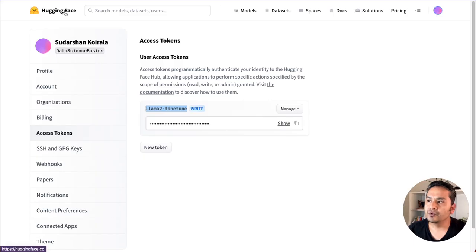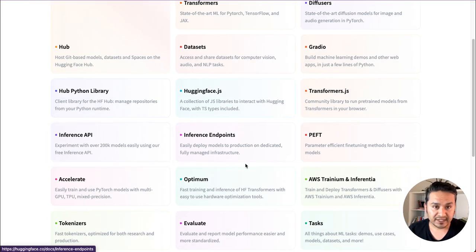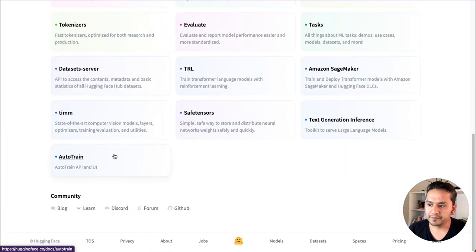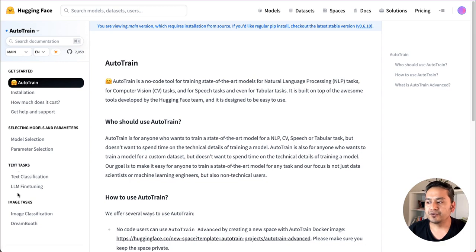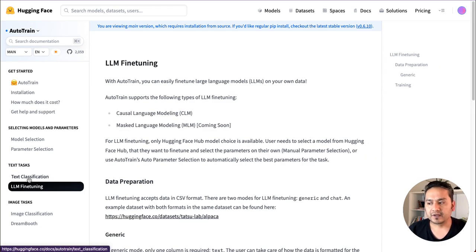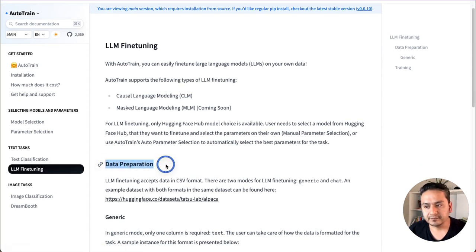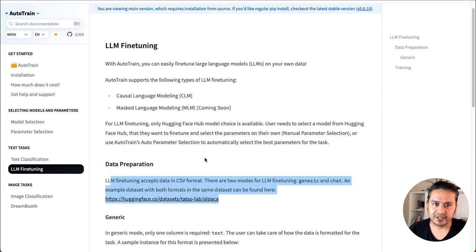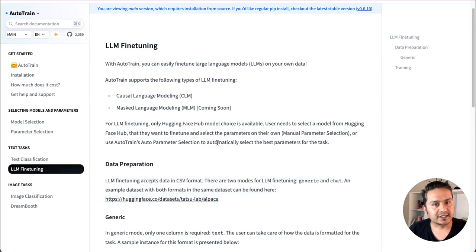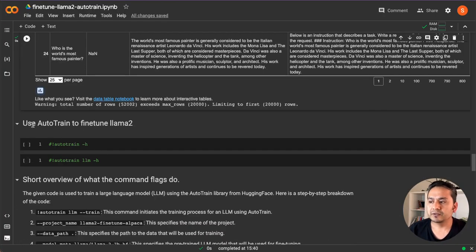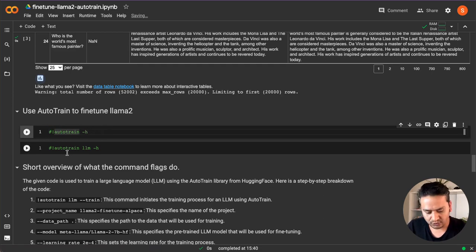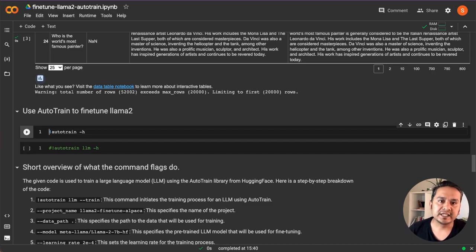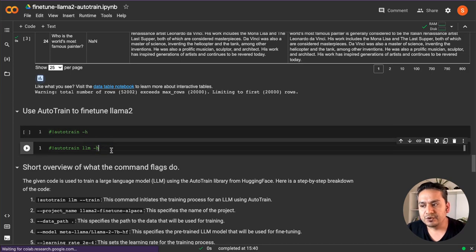If you want to know what the dataset format should look like, go to the Hugging Face website, click the Docs icon, scroll down, and there is AutoTrain. You can go inside and explore the documentation — it shows how to install things, how much it costs, and you can use it for LLM fine tuning, which is what we are using. There is also a data preparation step which explains the CSV format and all the instructions needed if you want to use your own dataset. If you want to know more details about AutoTrain, you can uncomment this line and run it — it will provide all the information about AutoTrain and AutoTrain LLM.